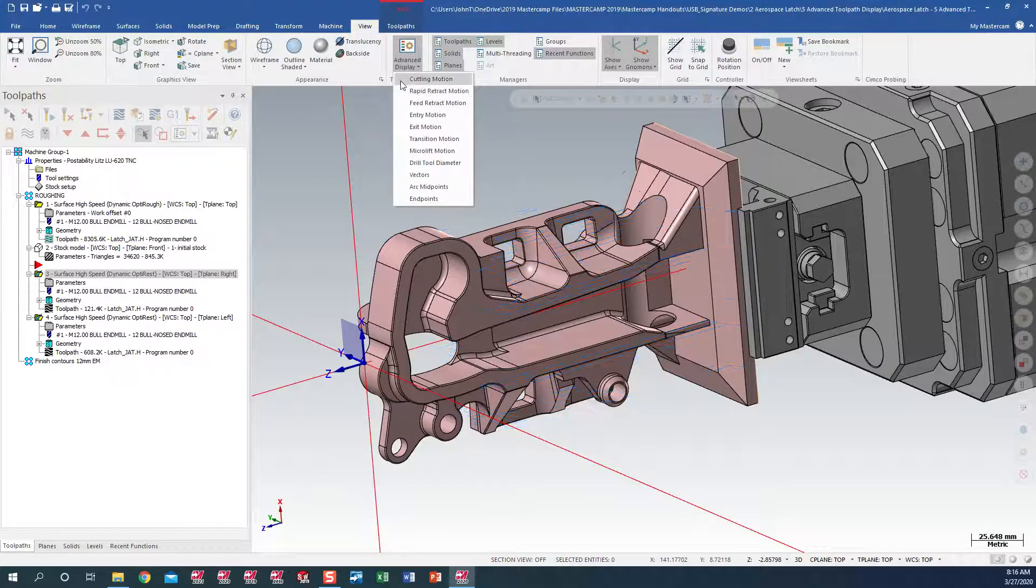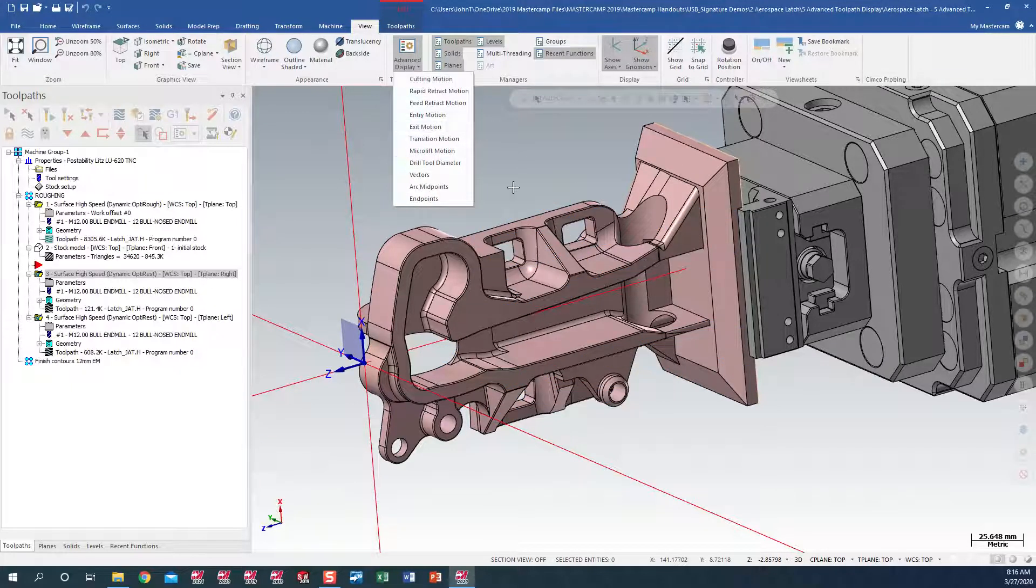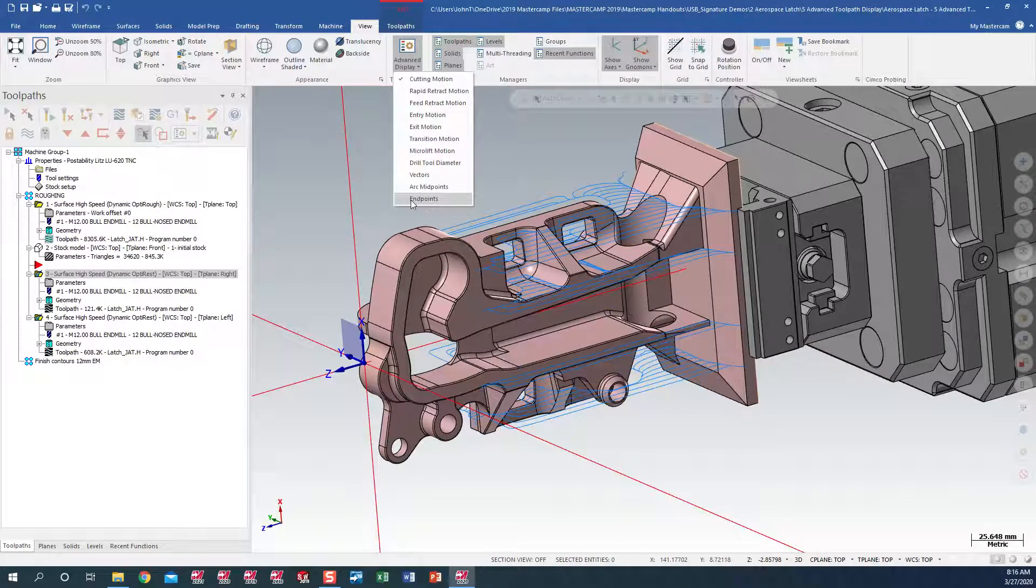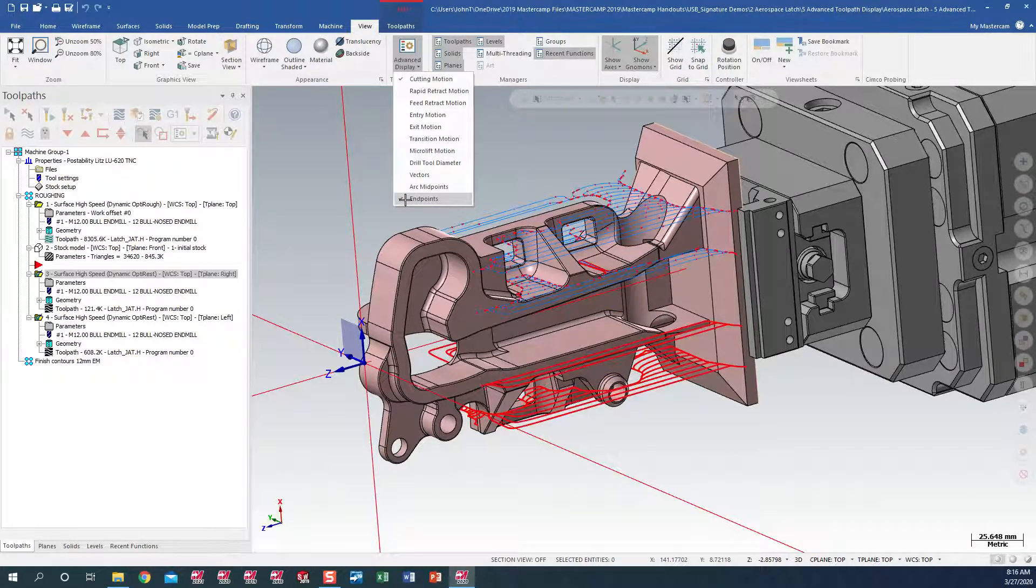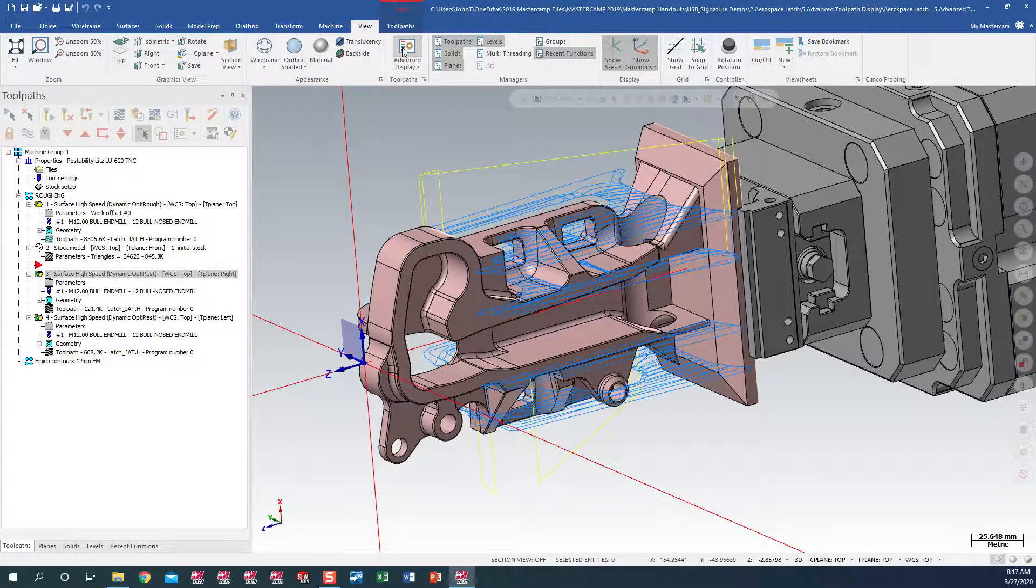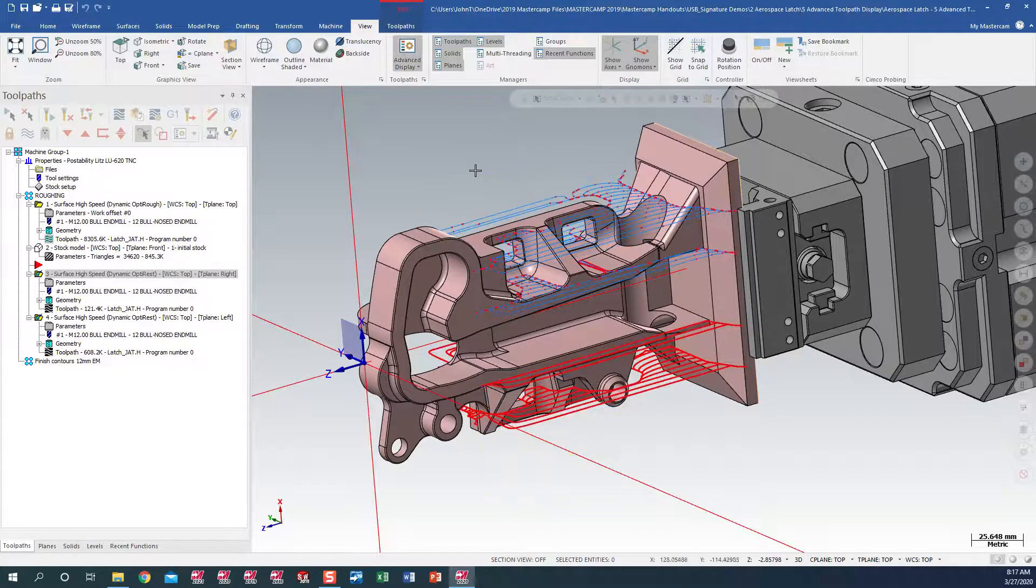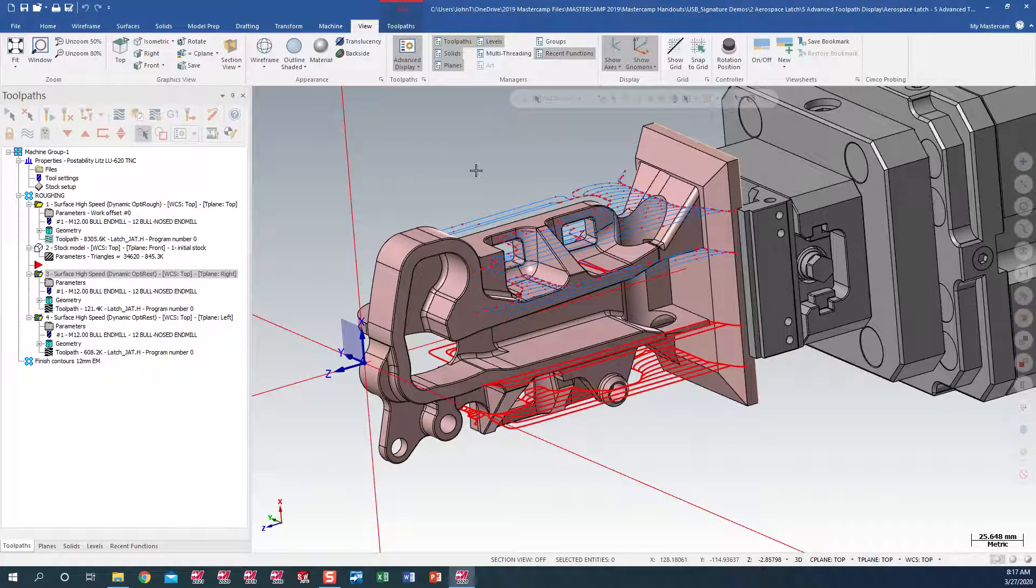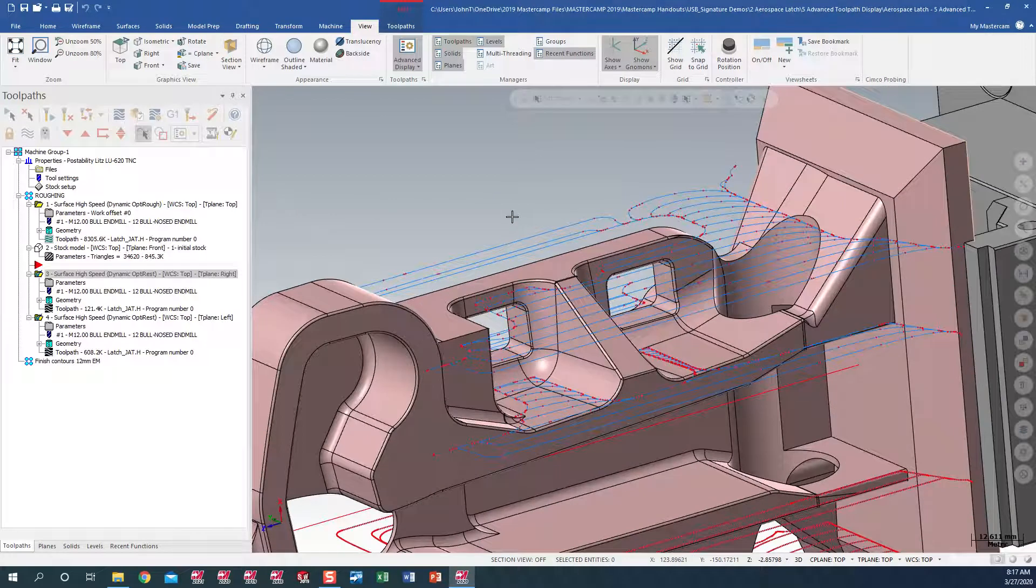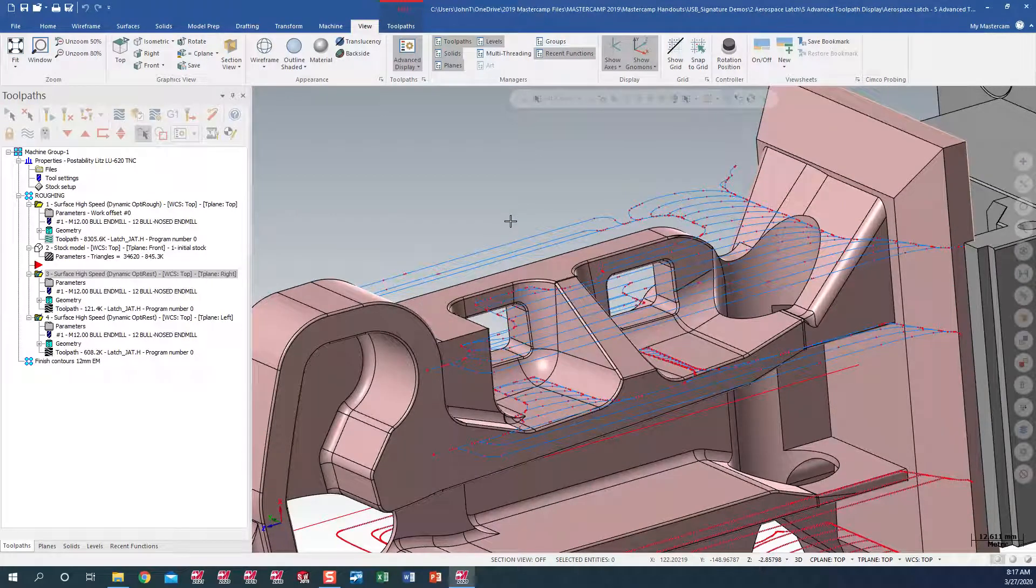Cutting motion, which is the blue. And I want to turn on here, my endpoints. And as you can see, by toggling on and off the upper toolpath, the G-code is based on the segments in between the points.